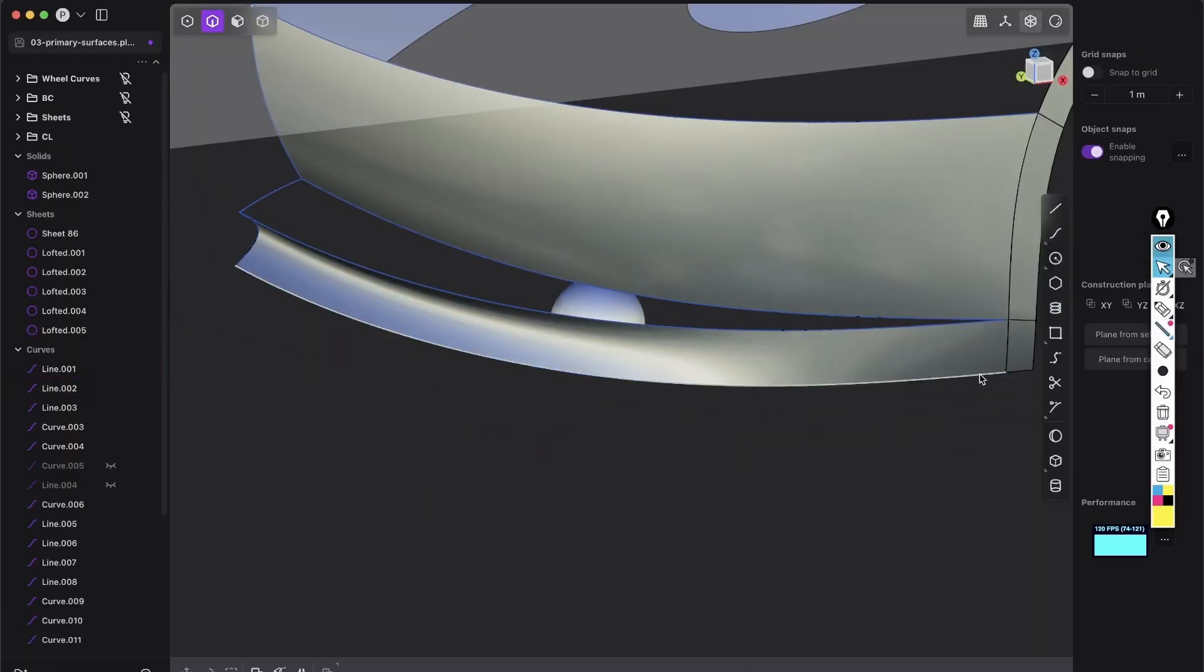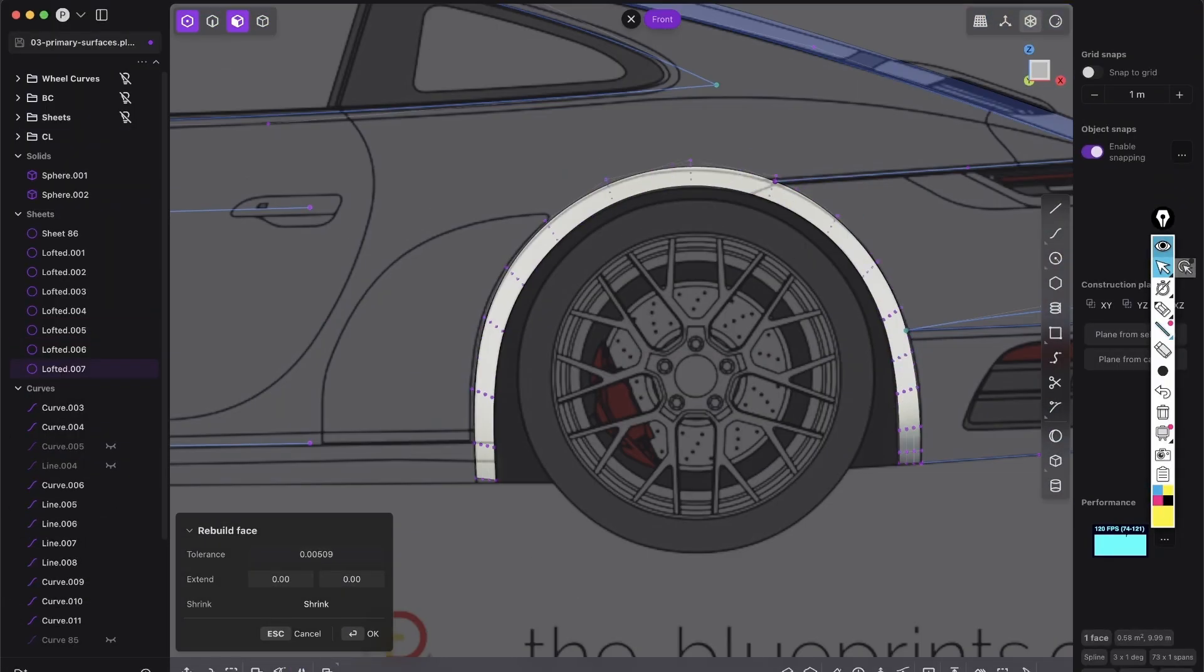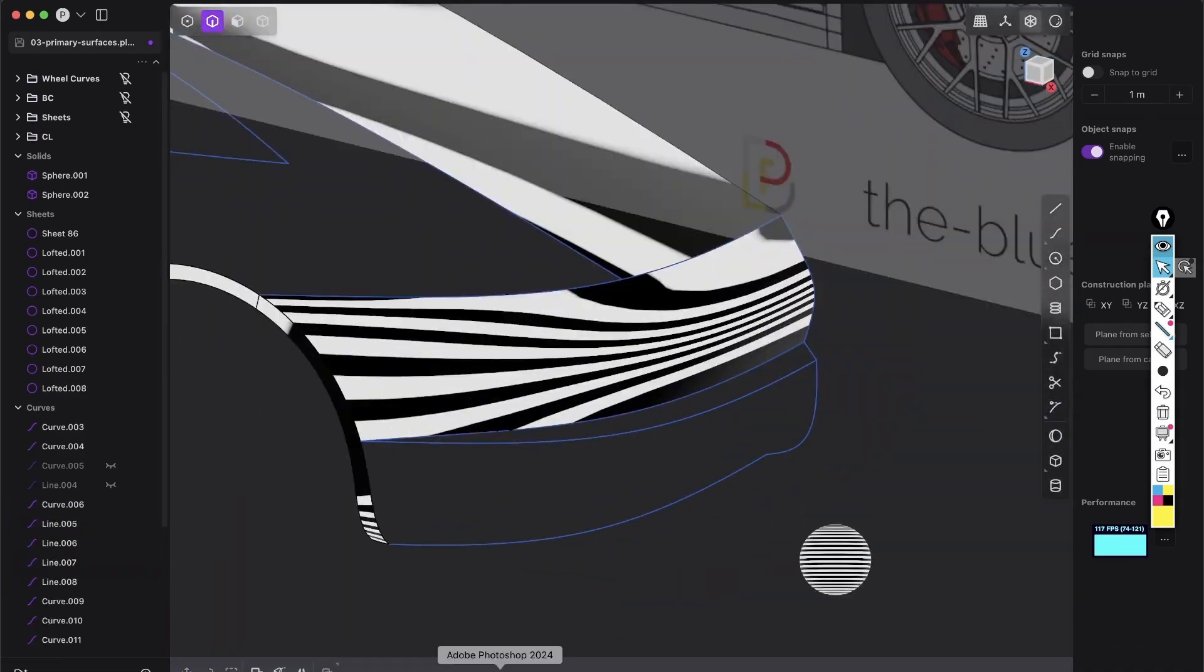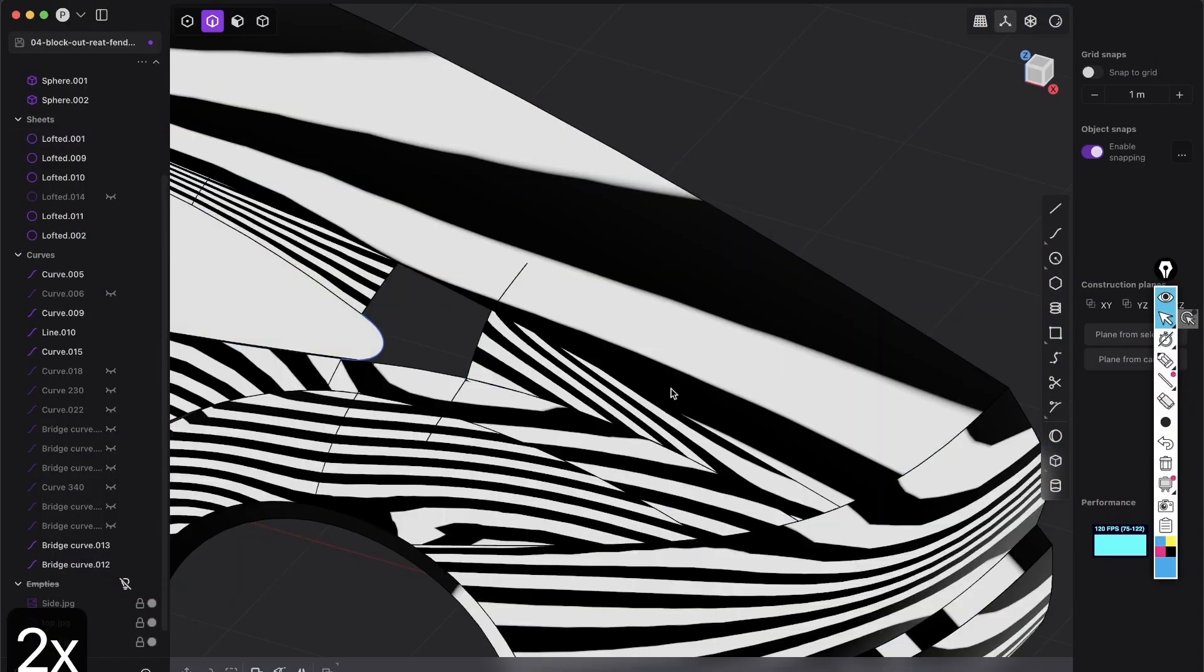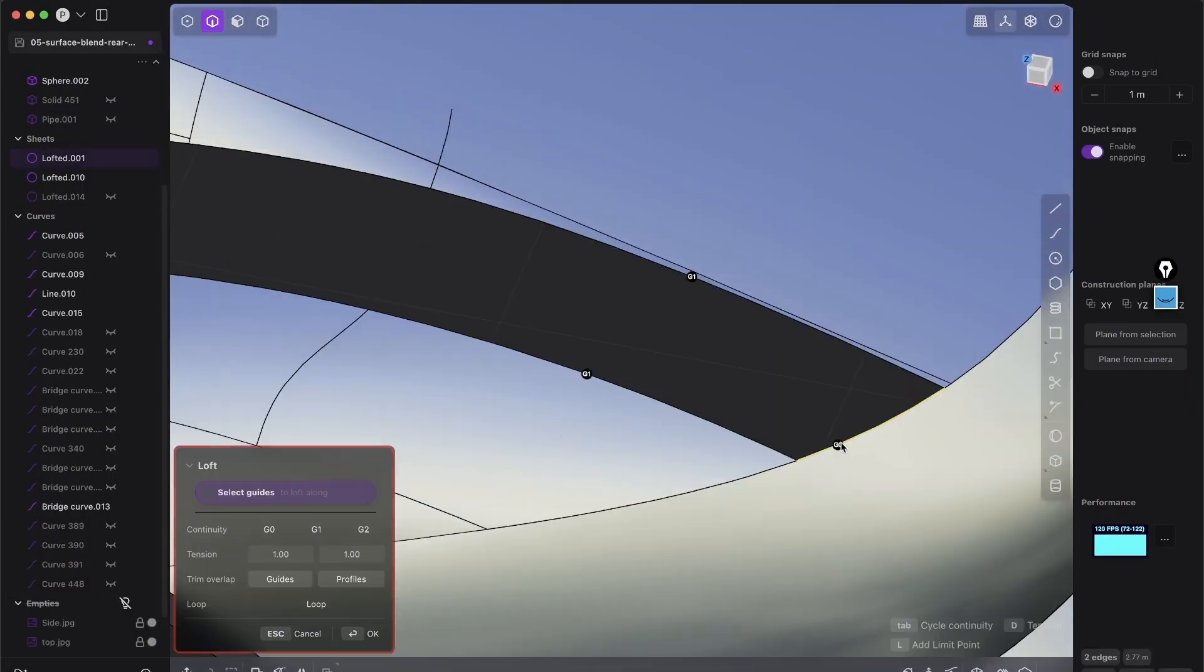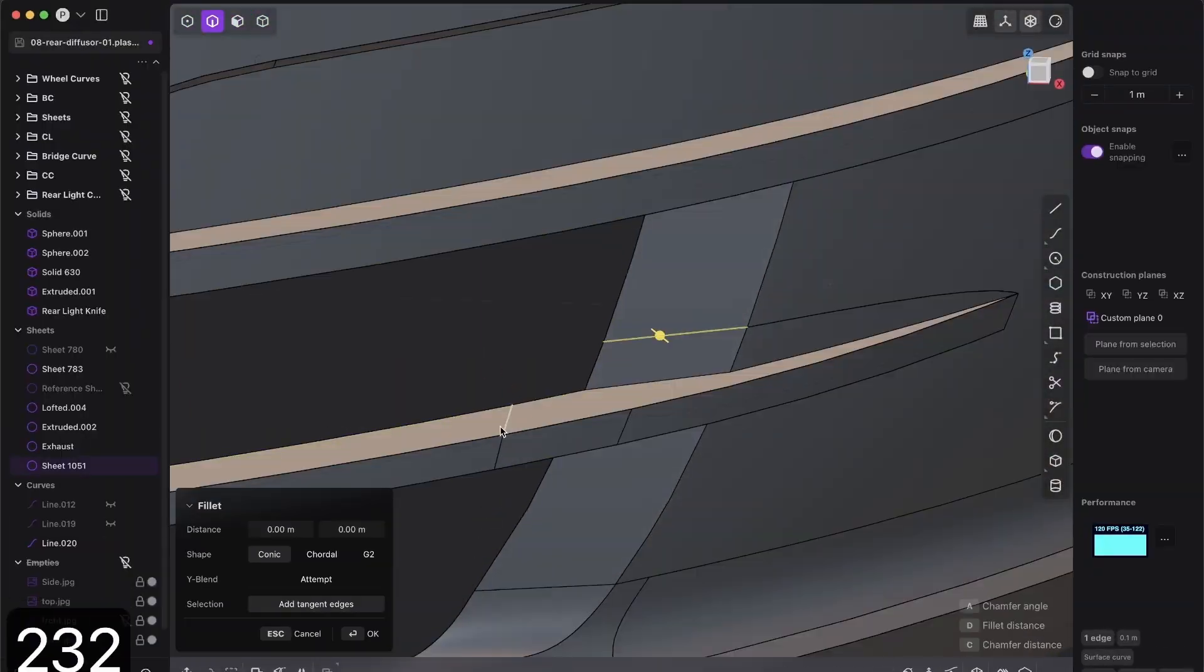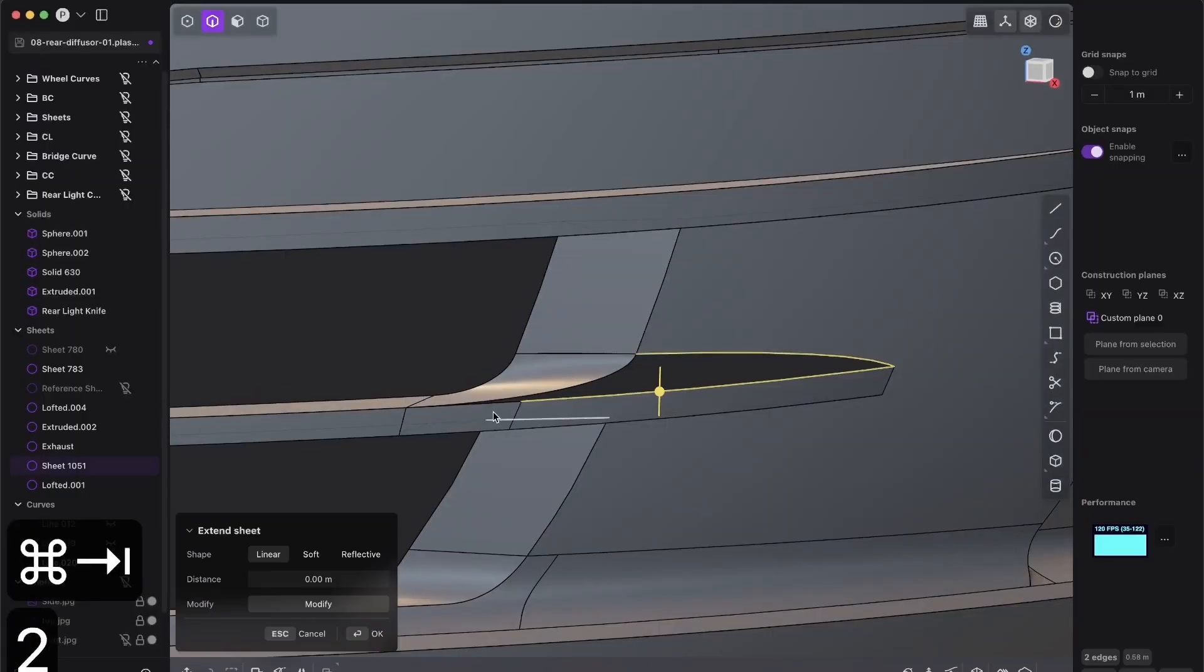You will master the most powerful approach: creating primary surfaces, adding secondary surfaces, and blending incredible surface transitions, and modeling outstanding details for hyper-realistic models.